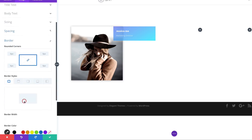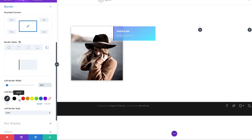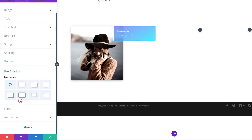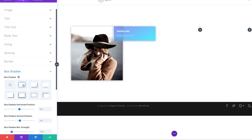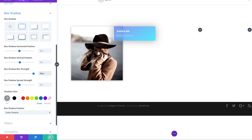Let's head over to Border and add a left border set to 3 pixels, then change the color to white. Over on Box Shadow, choose the first style and change the blur strength to 80%. We're done for now, so let's go ahead and save.